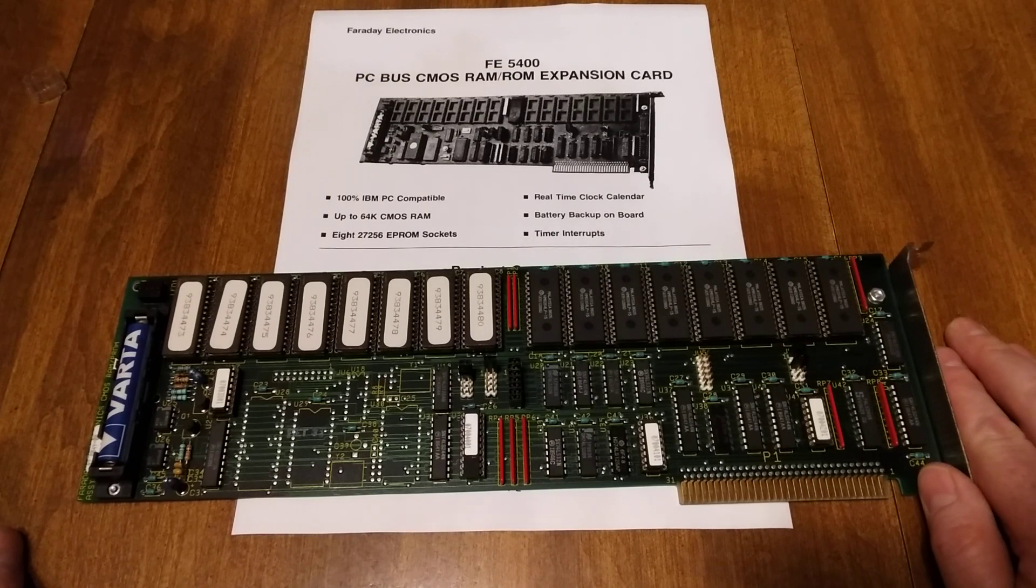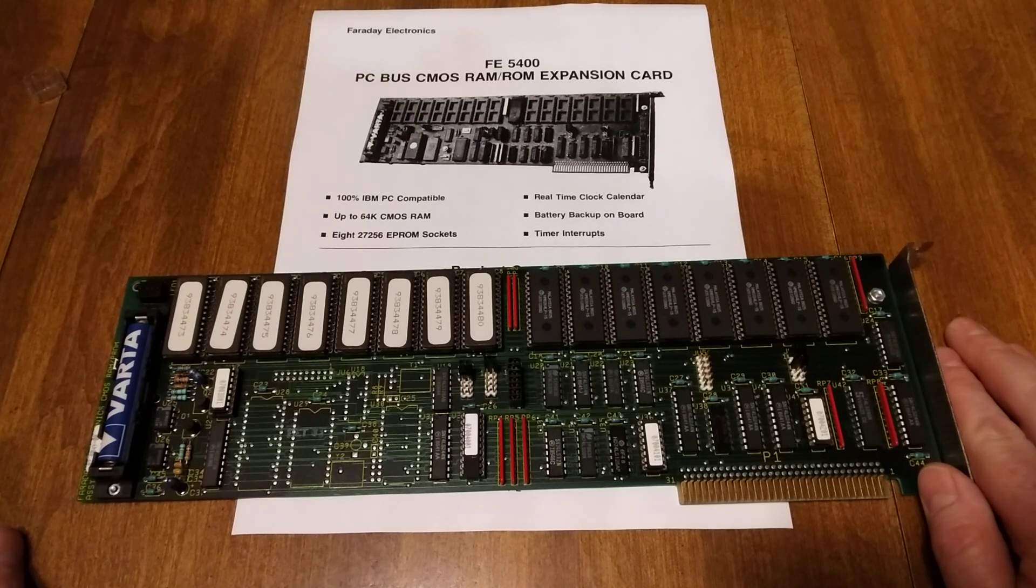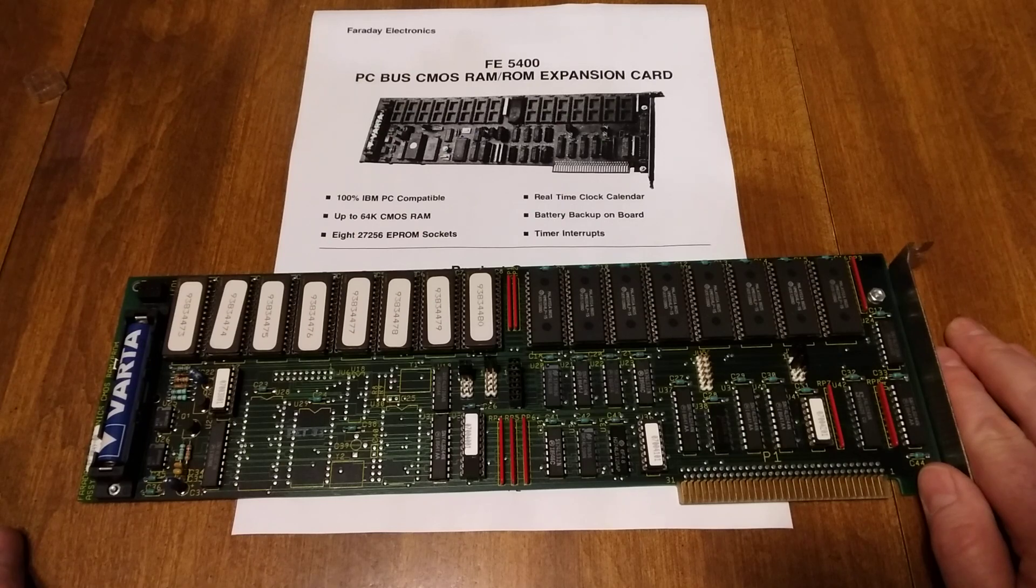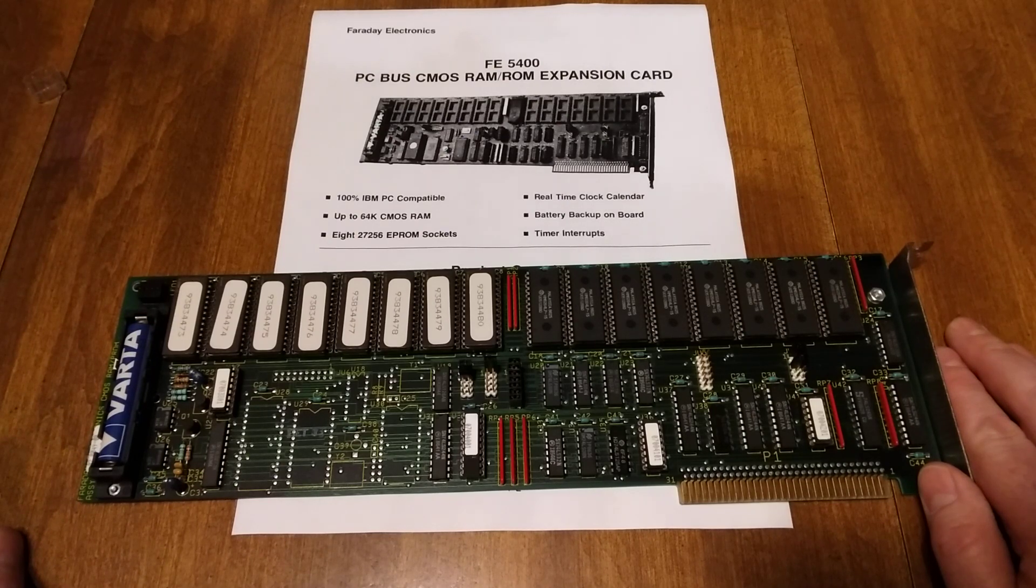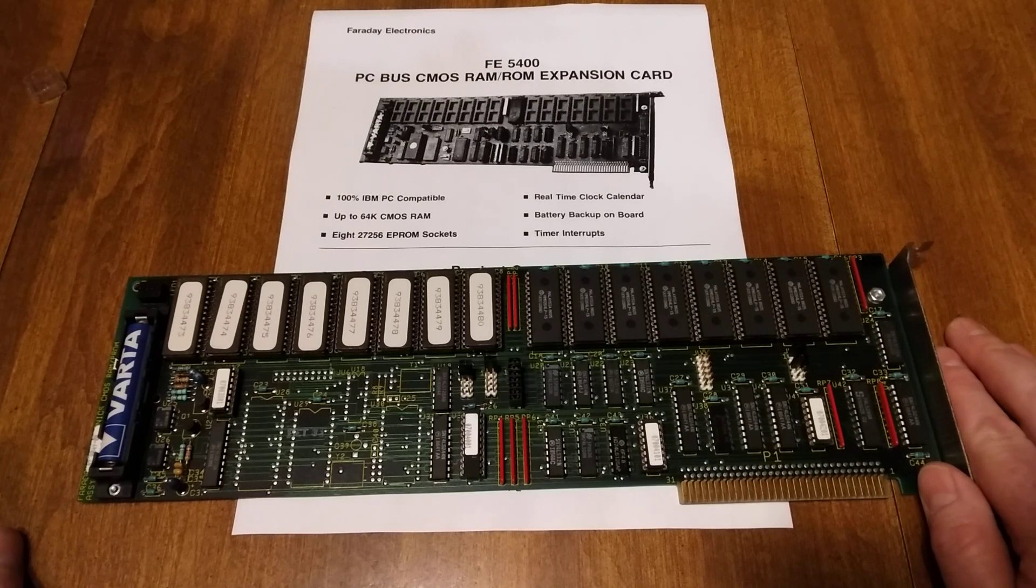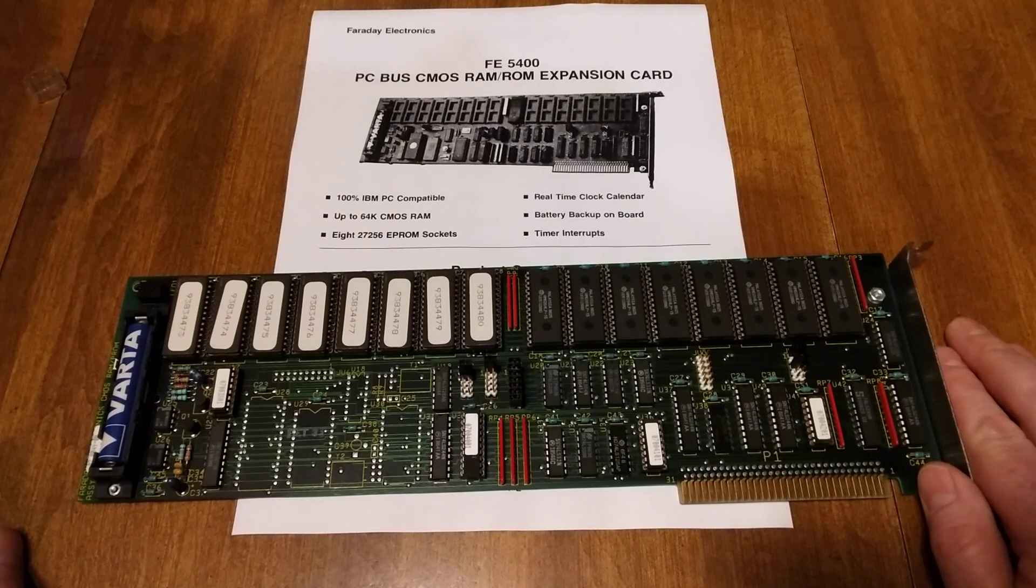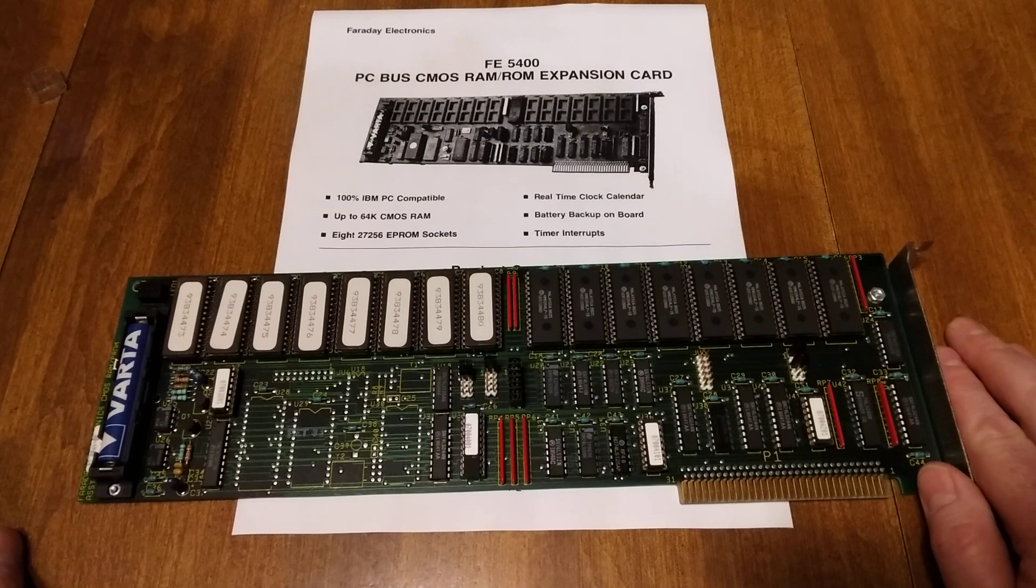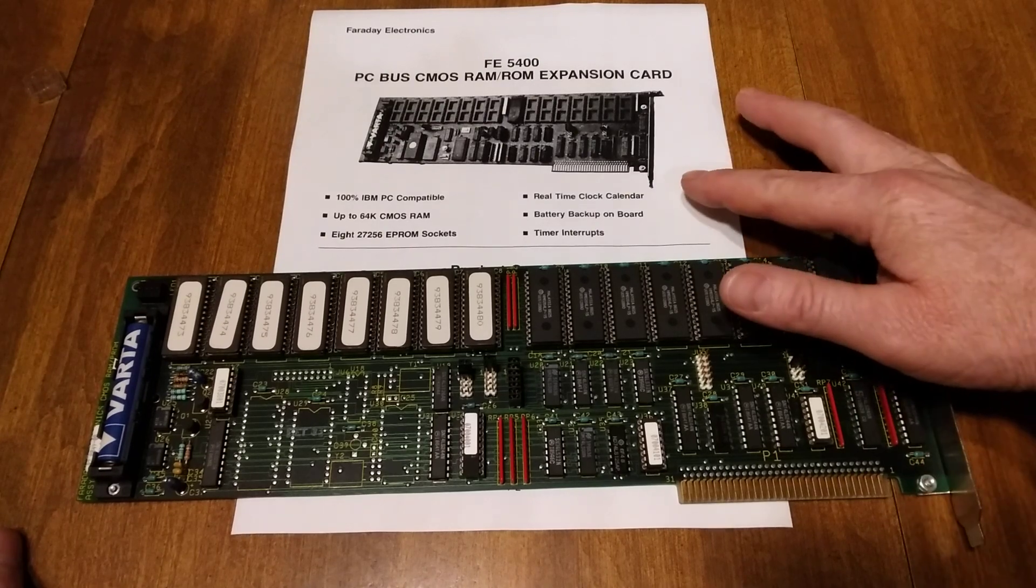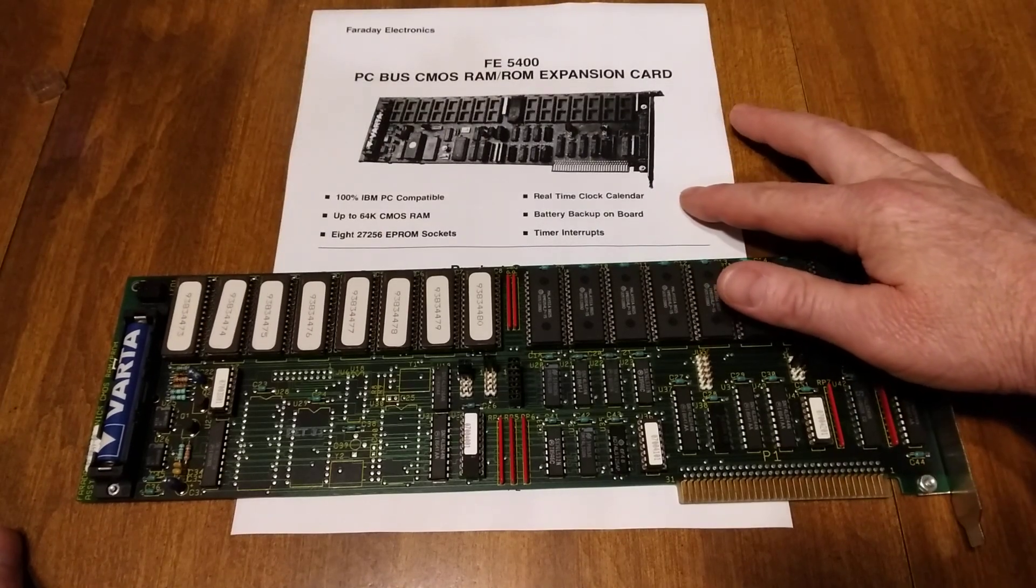It's got 64 kilobytes of RAM and 256 kilobytes of ROM in eight of the 27256 EEPROM sockets. On the list you've got a real-time clock.